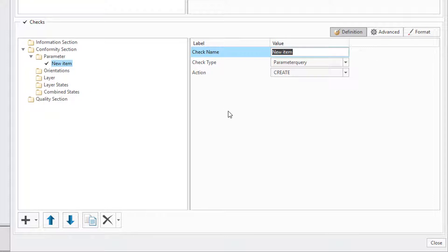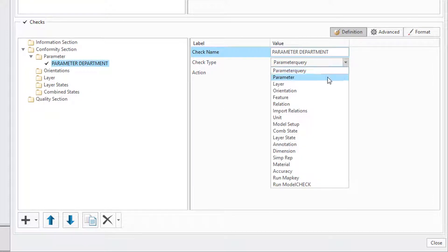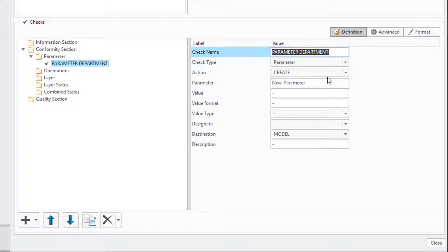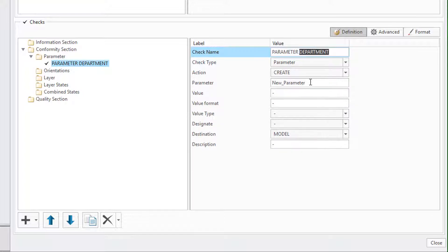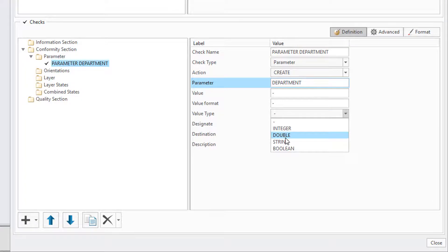Basically you can create each rule one by one and set up any details for it. For example we create a parameter called department of type string. But there is also an easier way to do this.